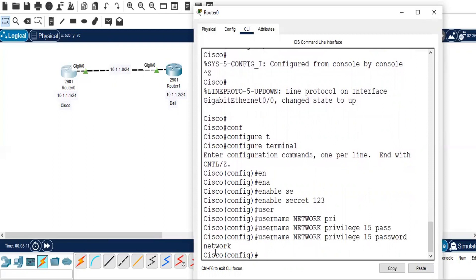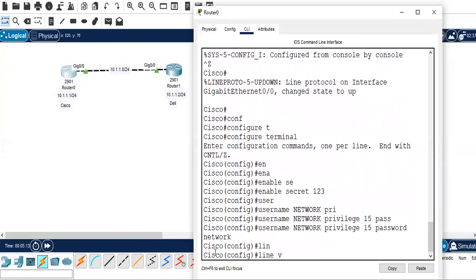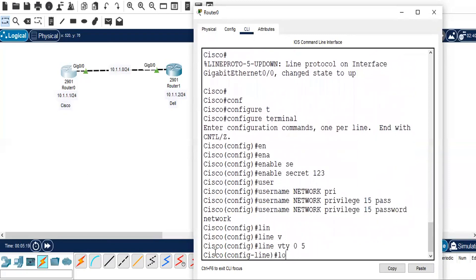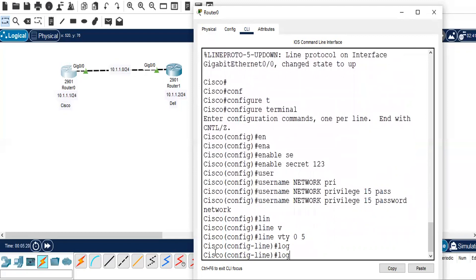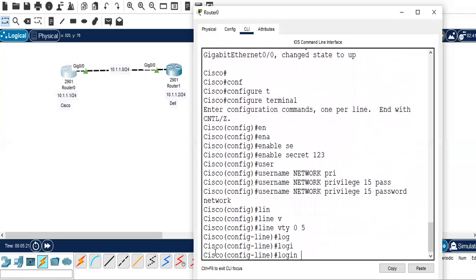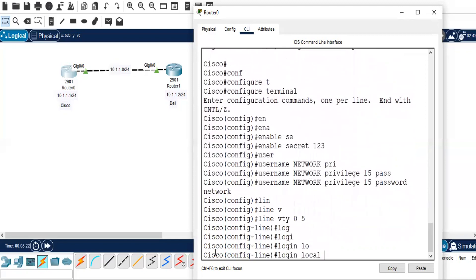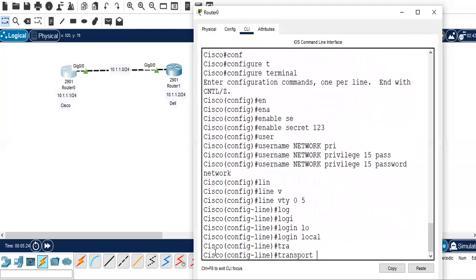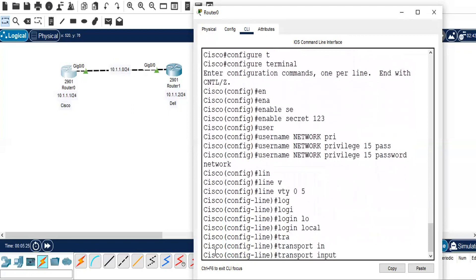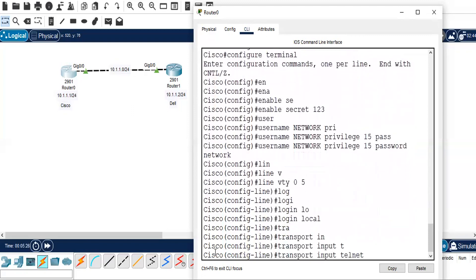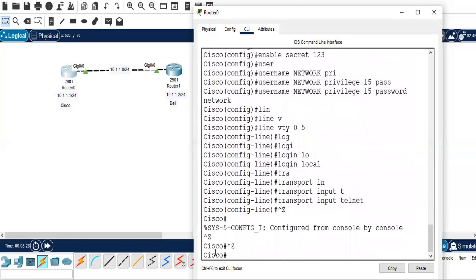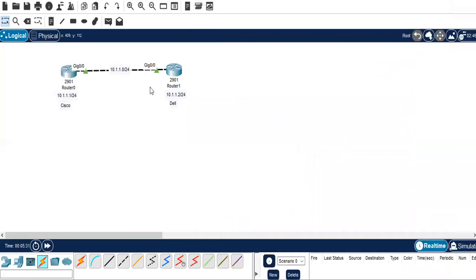We will configure the line VTY, so I'll take line VTY 0 till 5, and login local, transport input telnet. So now that we have configured the Telnet configuration on Cisco router, let's go to the Dell router.